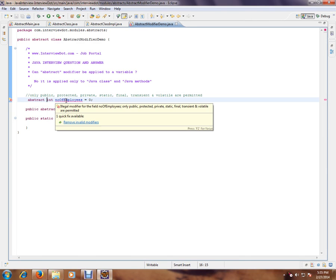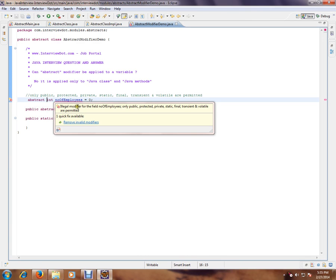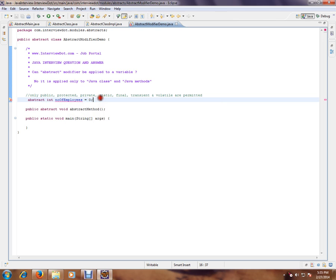It says illegal modifier. Abstract modifier is an illegal modifier for a variable. Only public, protected, private, static, final, transient, and volatile are permitted for a variable in Java. So abstract we cannot have it for a variable. It is applicable only for Java class and Java methods.